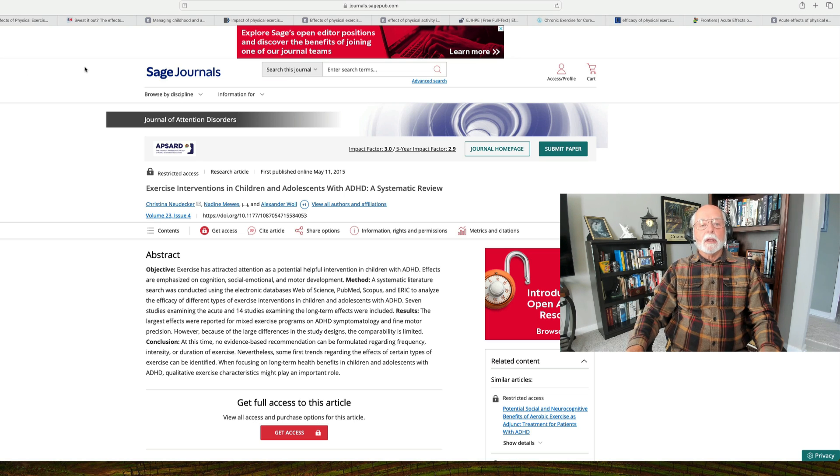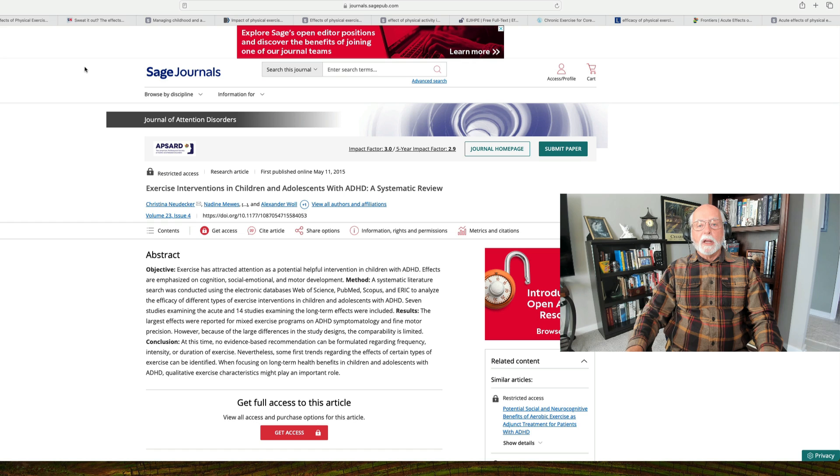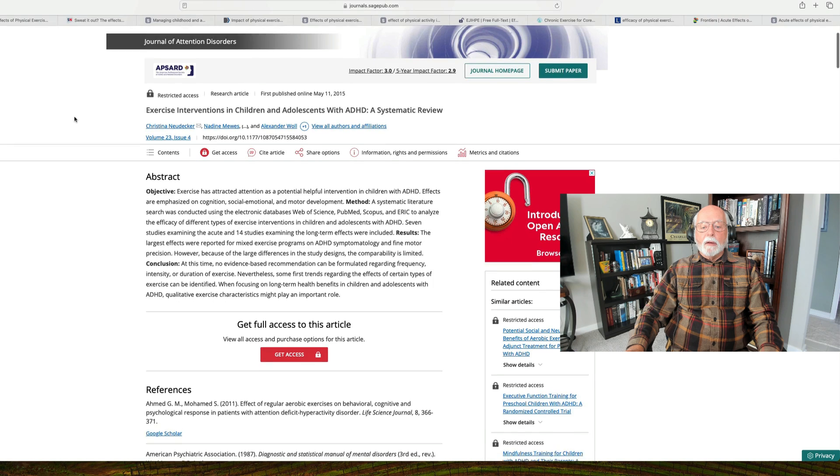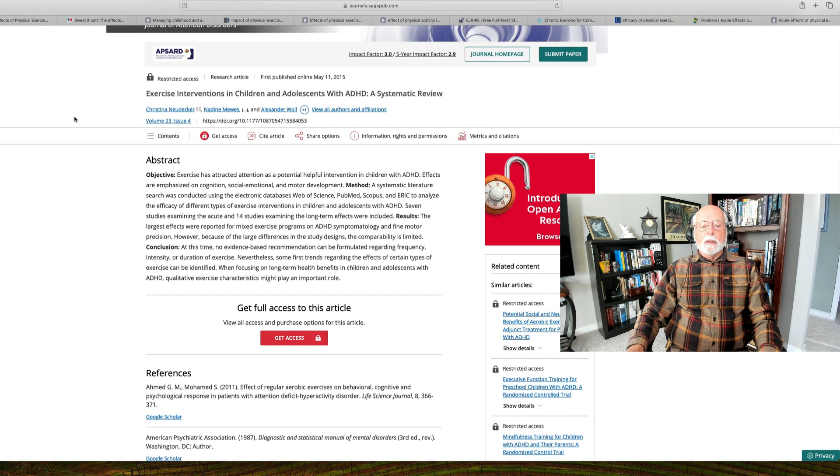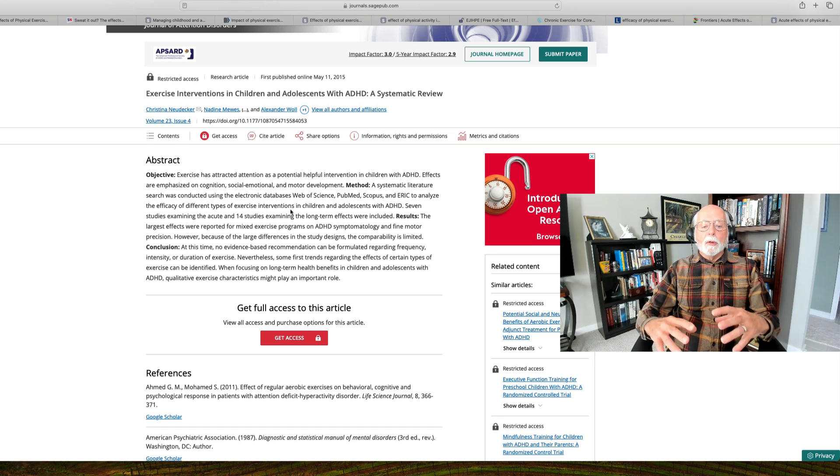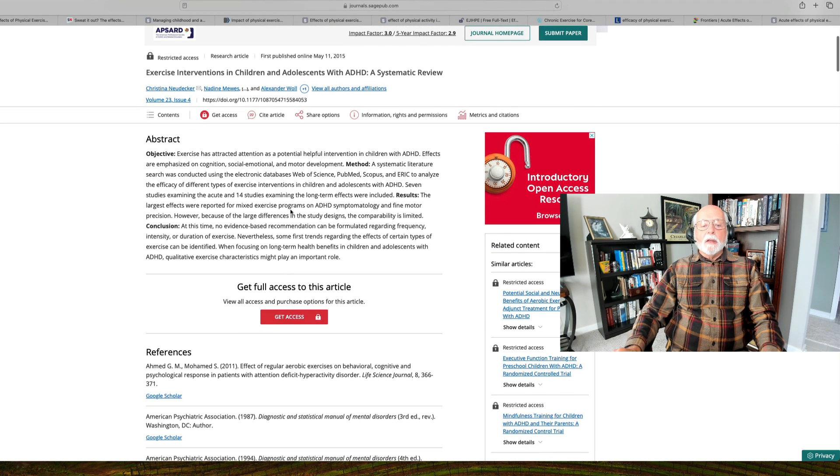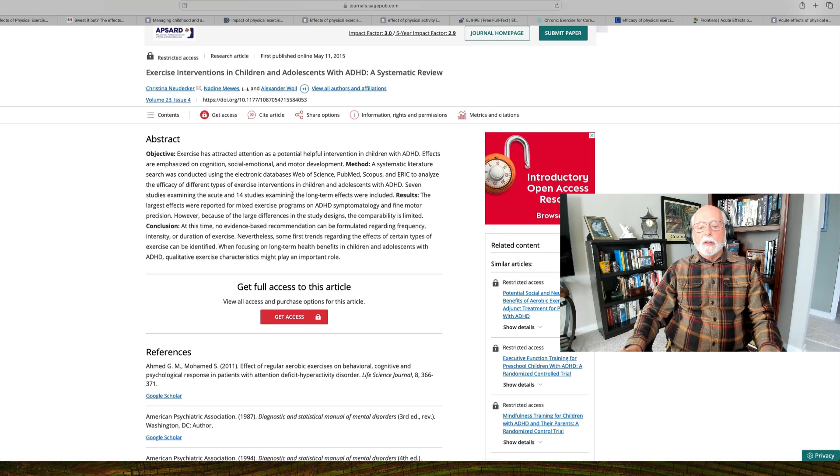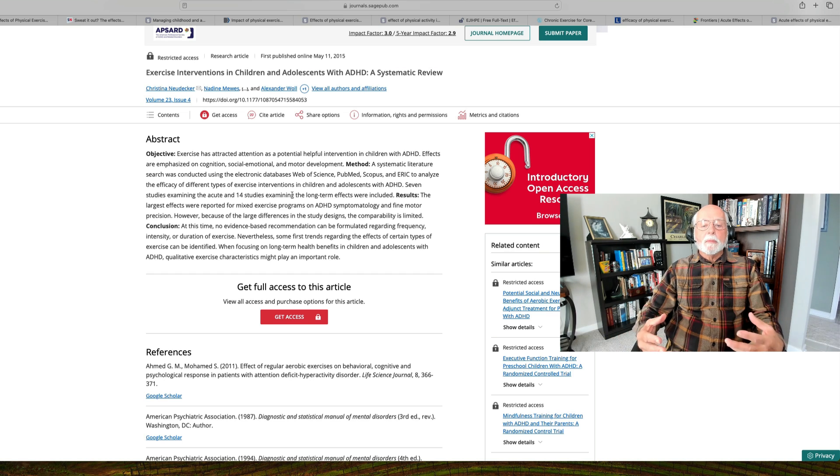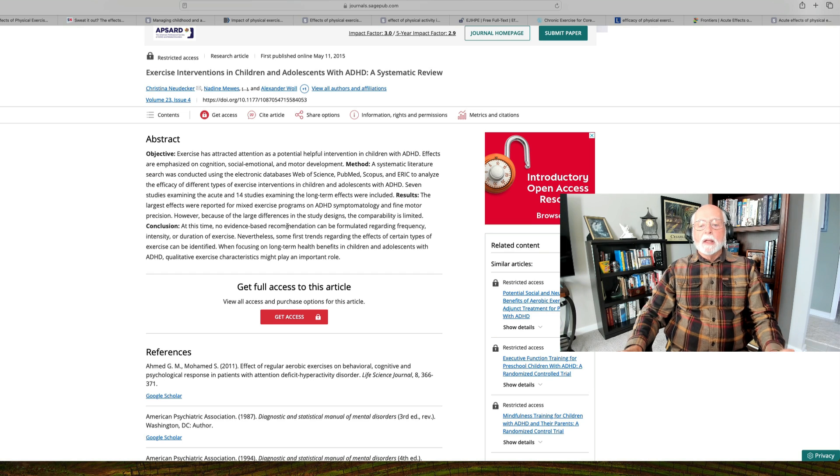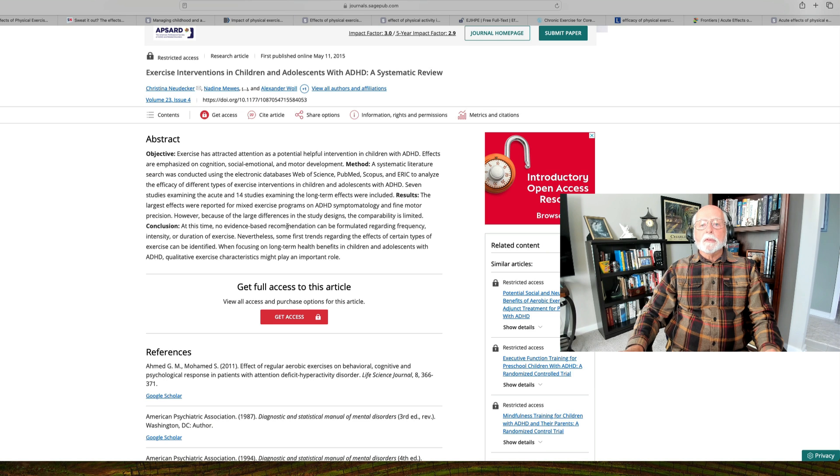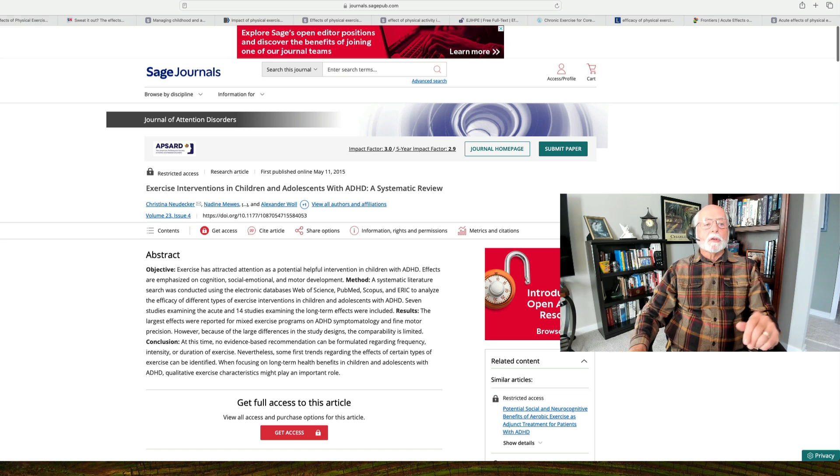Starting back in 2015, there was a systematic review of the few studies that had been done by then, about eight years ago, and this was published in the Journal of Attention Disorders. What it found is that although they identified seven studies of acute exercise and fourteen studies of long-term effects, when they put them all together into a meta-analysis, they found that there were large differences across the studies in their designs and their results. So it was believed that we couldn't say much about exercise back then, but it appeared promising.